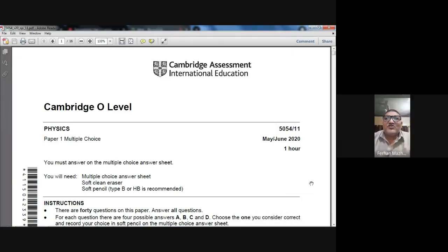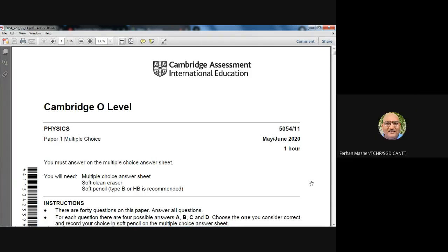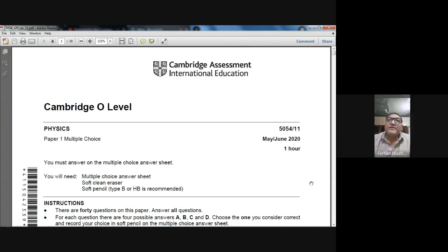Good morning, dear students. My name is Farhan Mazher and today is the 23rd of March 2021. The subject we are studying is Physics 5054 — O-Level Physics. Today we have set our hearts to solve the May/June 2020 Paper 1, which is an MCQ paper. Let's start.